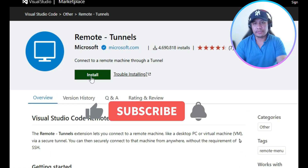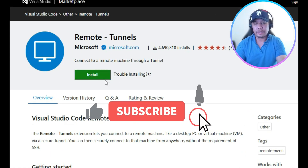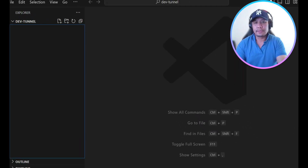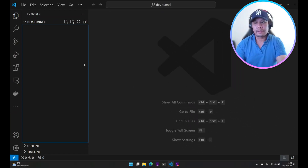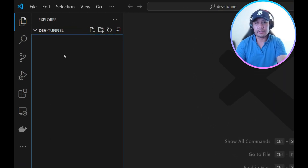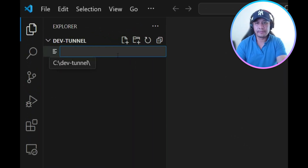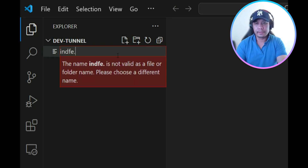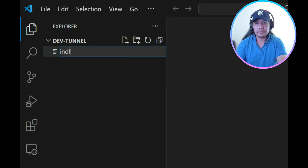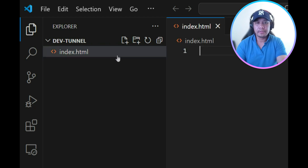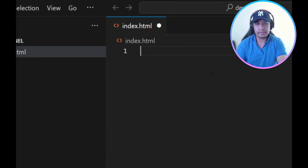Of course we need to install the Remote Tunnels extension of VS Code. Then let's start creating our first sample file, index.html, and let's add some random content here.